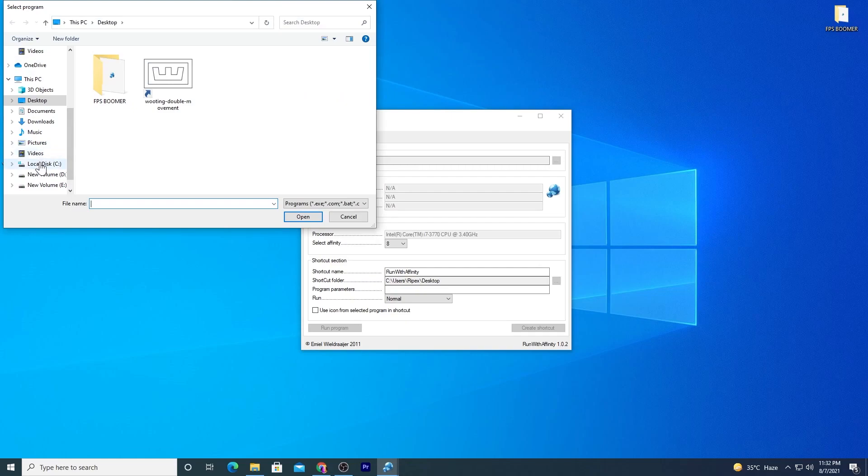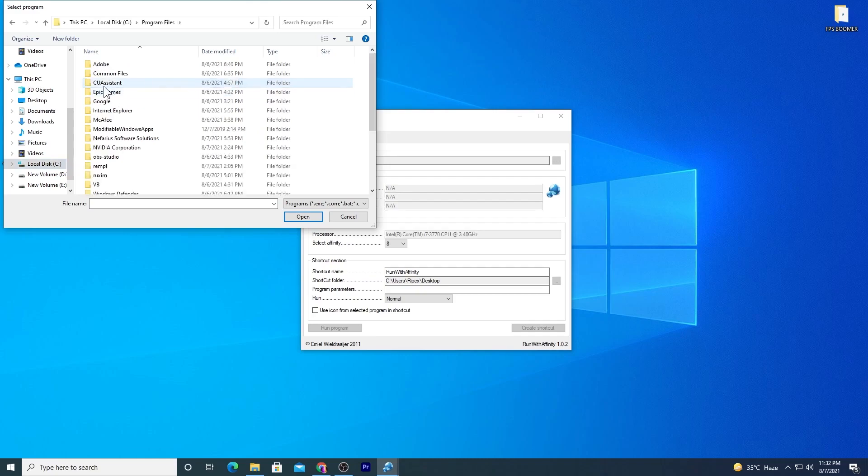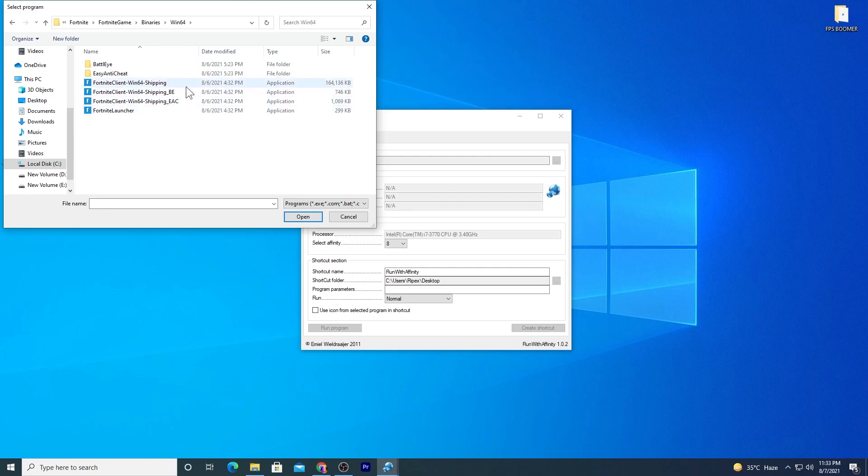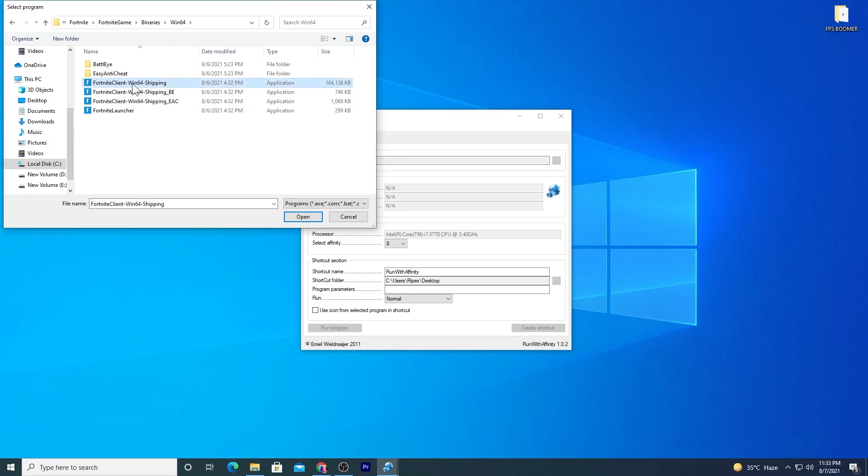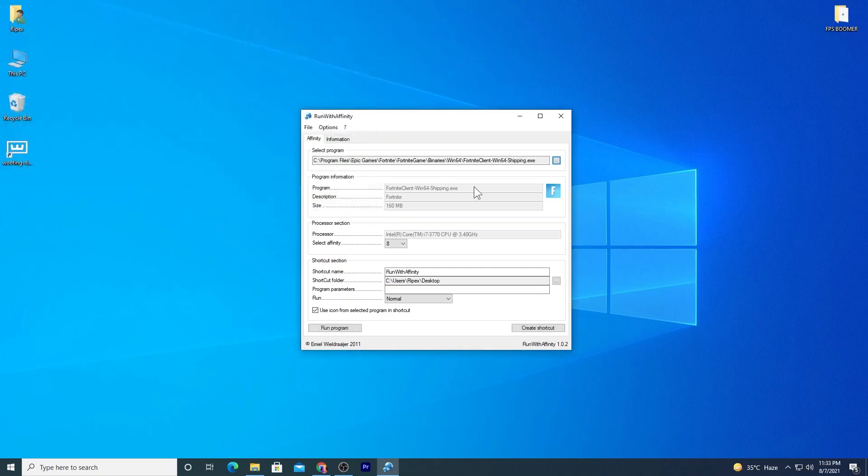I installed it on my C drive SSD: Program Files, Epic Games, Fortnite, Fortnite Game, Binaries, Win64. Here's the Fortnite game file. Select this first because this is the main file running in the background when we play. Click open, and the program is successfully added.